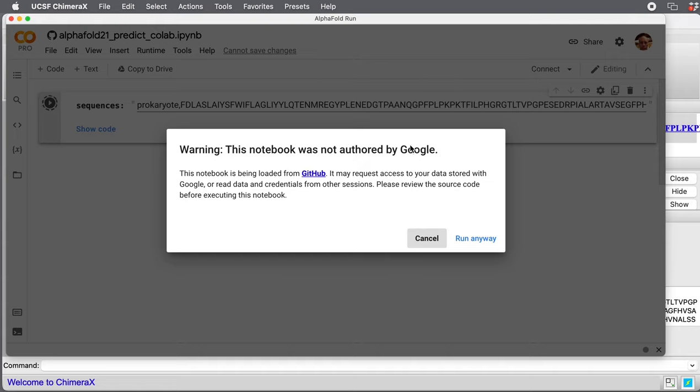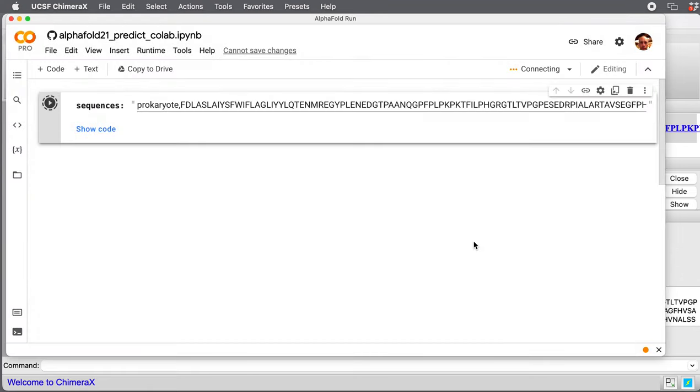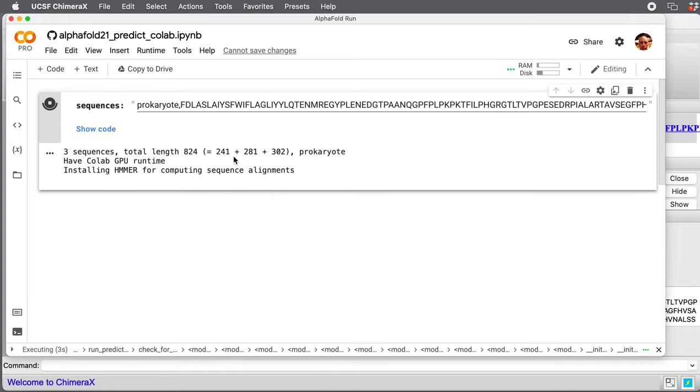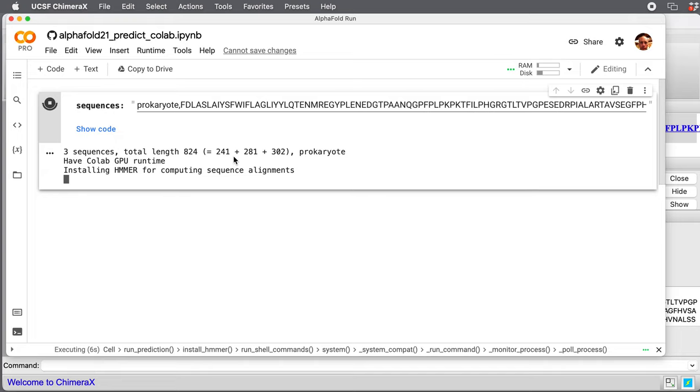Once you get through that, it will say we're running some code from Chimera X. It's not from Google. So we press run anyway. That's just a security message.